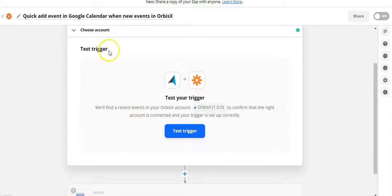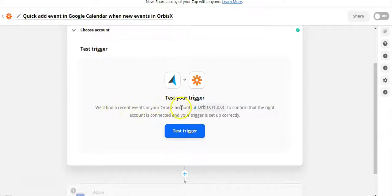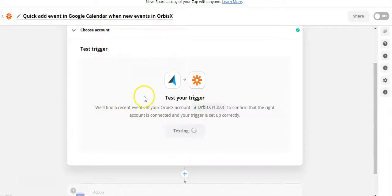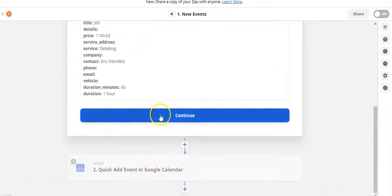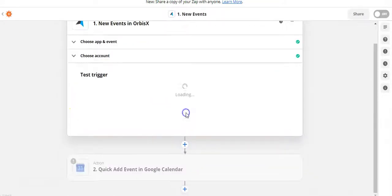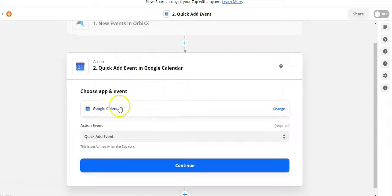From here, the first thing Zapier wants to do is test your trigger to make sure it's working. It's going to find recent events in your Orbis X account. We'll click 'Test Trigger' and it will search for recent events — it found an event, perfect. Then we'll go down to Continue, and now it's going to move to your Google Calendar.